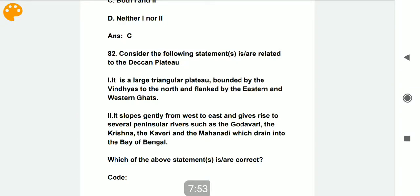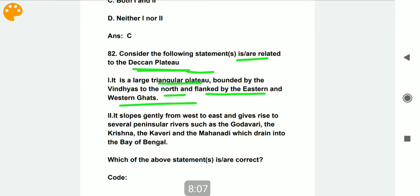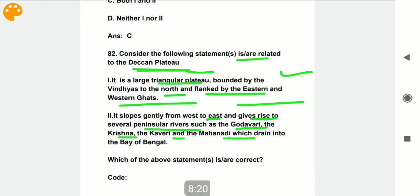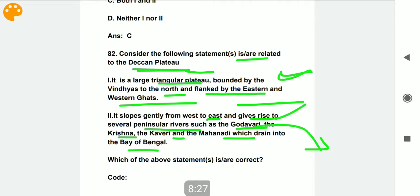Consider the following statements related to the Deccan Plateau. Statement one: it is a large triangular plateau bounded by the Vindhyas to the north, flanked by the Eastern and Western Ghats — correct. Statement two: it slopes gently from west to east, giving rise to several peninsular rivers such as Godavari, Krishna, Kaveri, and Mahanadi, which drain into the Bay of Bengal — also correct. Please note these down.